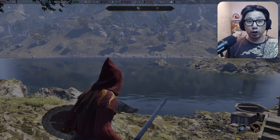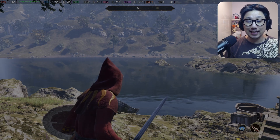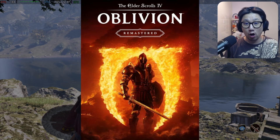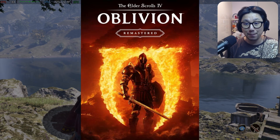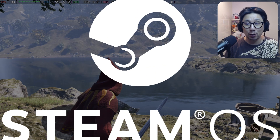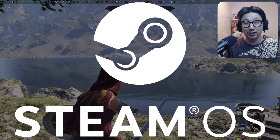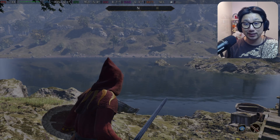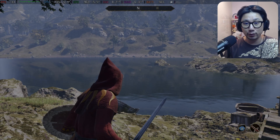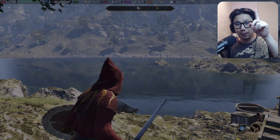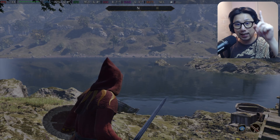Hello gamers, welcome to the channel. Today let's take a look at Elder Scrolls 4: Oblivion Remastered on the Steam Deck, Steam OS. I've already done a video about this when the game came out a few days ago — I'll link it up here if you want to check that out.